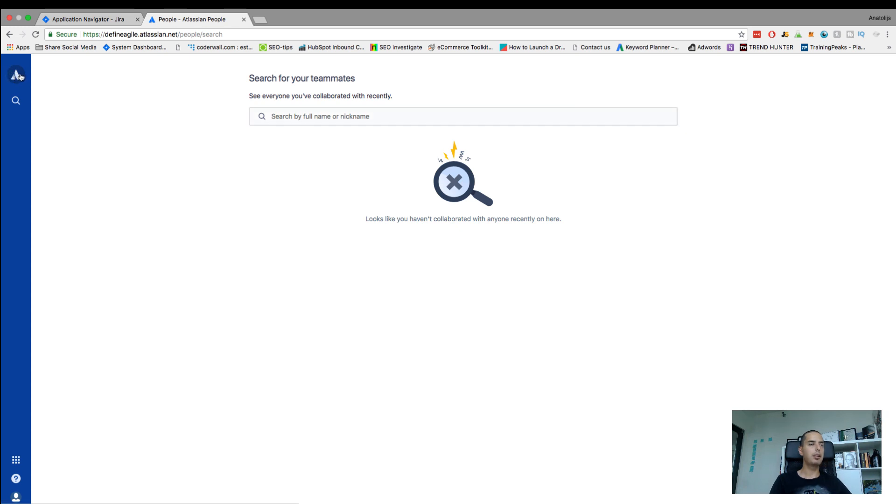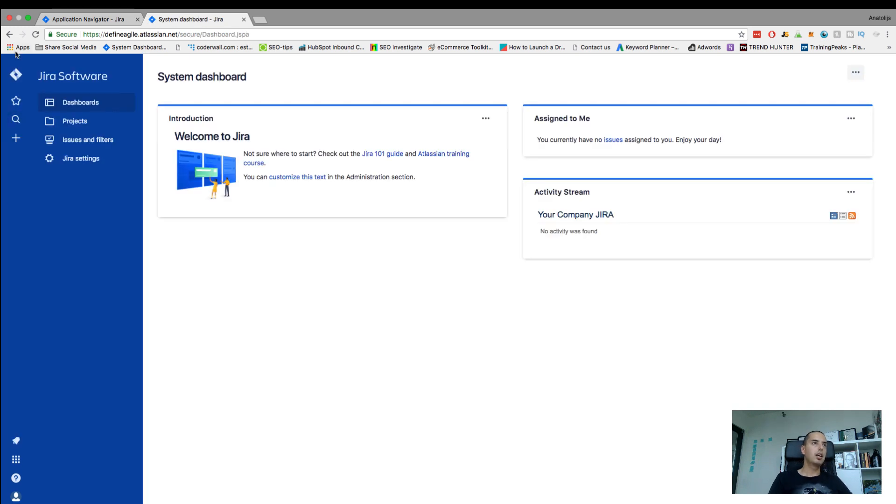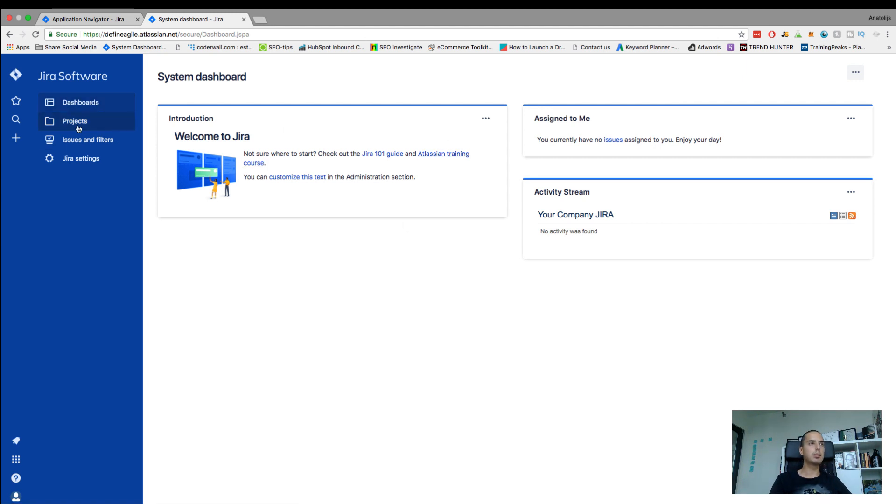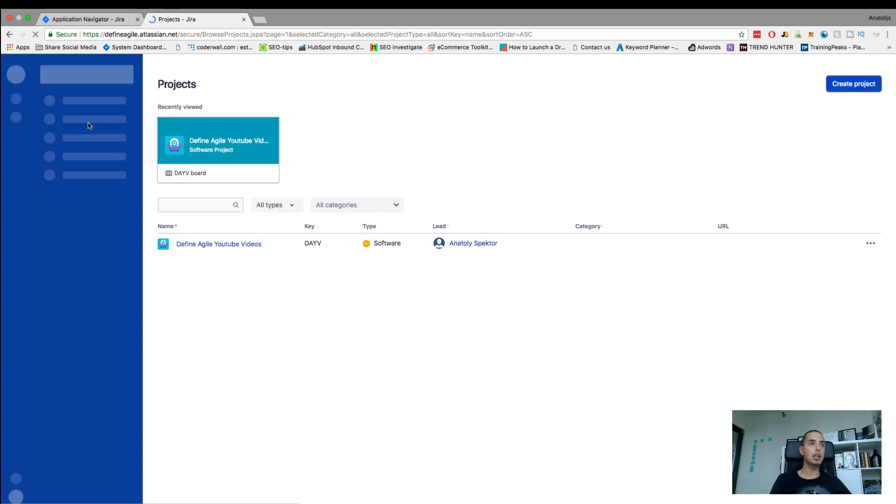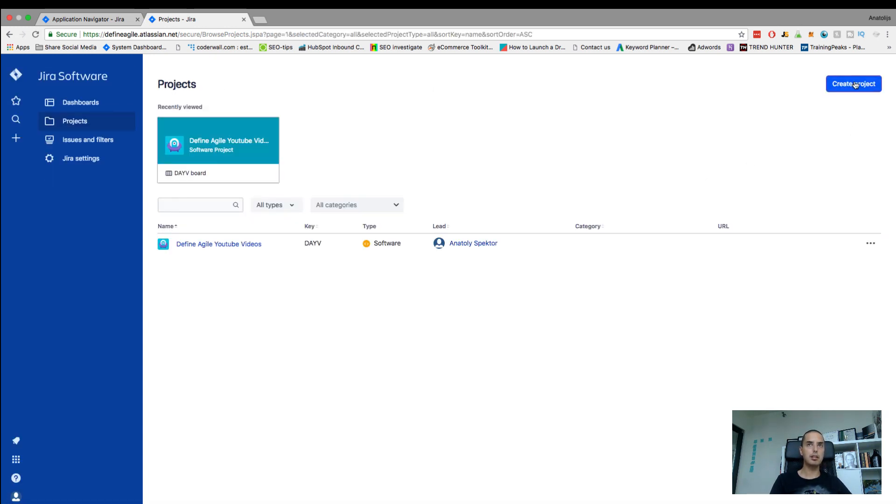Let's go back to our main menu really quickly. So dashboards, self-explanatory, all the dashboards. Projects, if you want to find a project, this is a good one to go to. If you want to create a project or import, there's a button here. You can create a project from this menu as well.